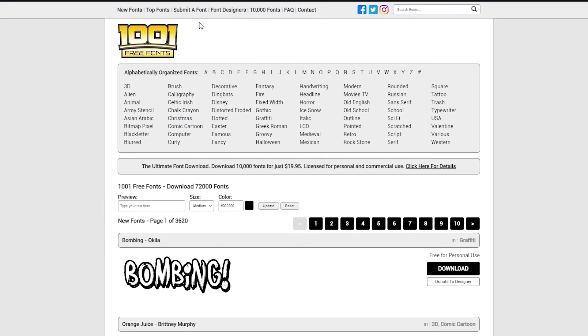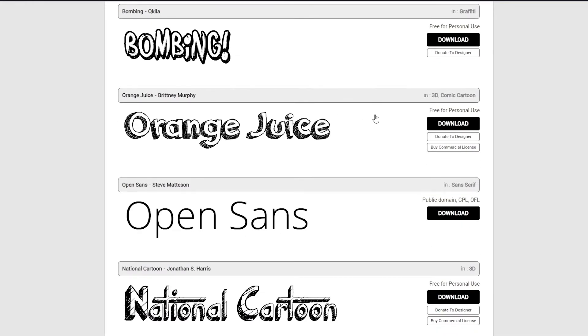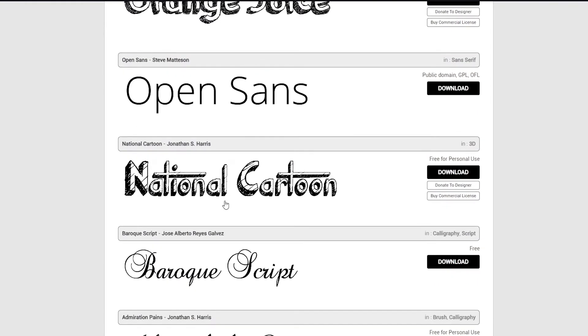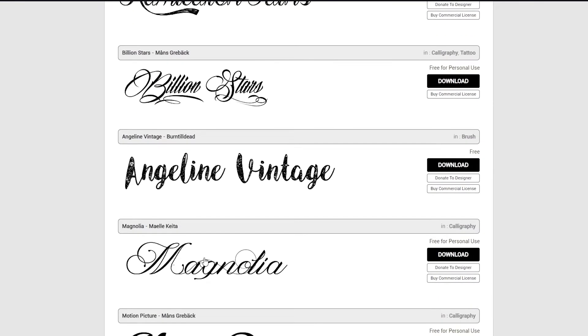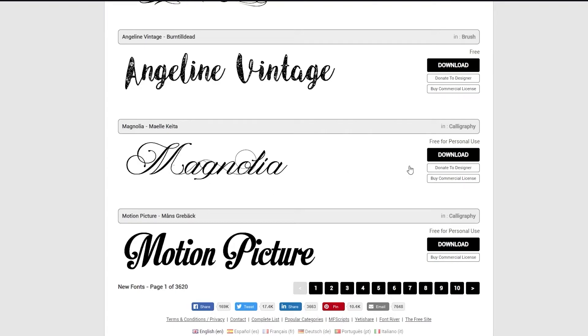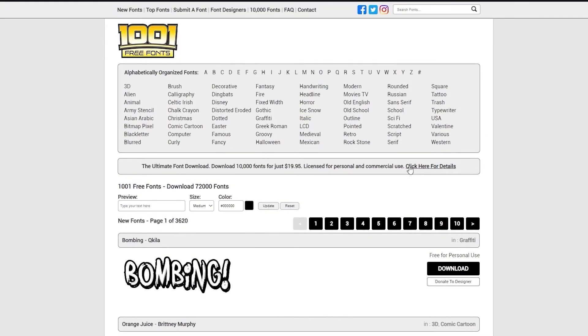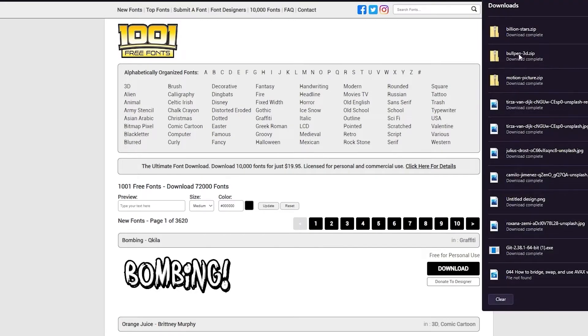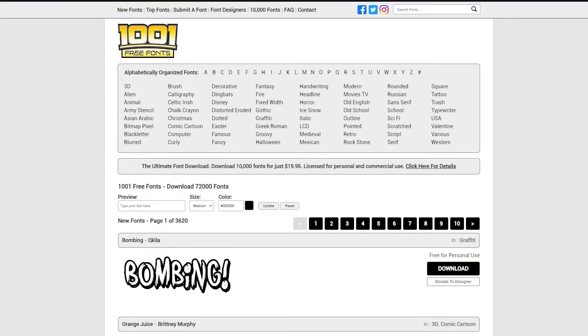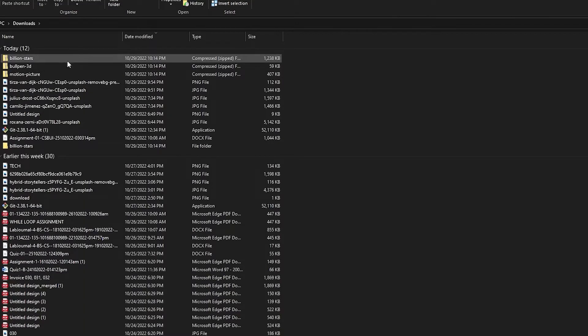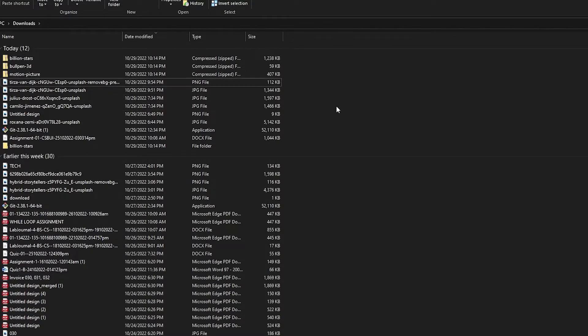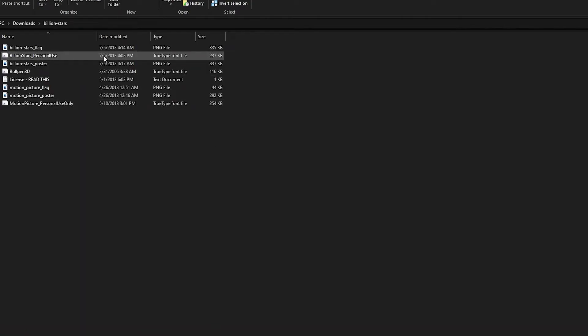Once it loads up we're going to go and download any type of fonts we want. For example, these doodle fonts, Open Sans, National Cartoon, there's motion picture font. There's many fonts over here so you're just going to go ahead and click on download. Now once you download, I already have my fonts downloaded. You're going to go to your downloads and take these folders. You're going to extract them and once you extract them you're going to have these true type font files.